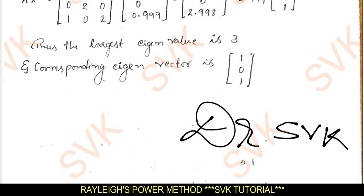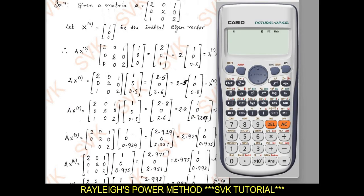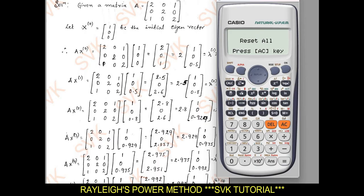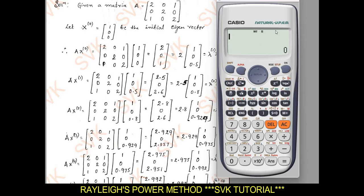This is the way of solving for the largest eigenvalue and corresponding eigenvector using Rayleigh's power method. Now we shall solve using the calculator — you should know how to solve it using a calculator to fetch the solution within 5 minutes. To find the solution for the given matrix, we should first clear all display settings: press Shift 9, Clear All, Reset All, then press Equal, then AC. Now go to matrix mode by pressing Mode and selecting matrix — press number 6, then AC.